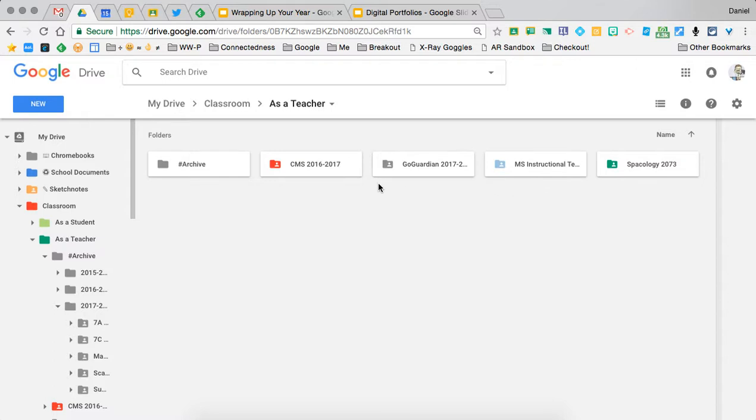This is just a nice way to clean up your Google Drive Classroom folder so you can stay organized from year to year.